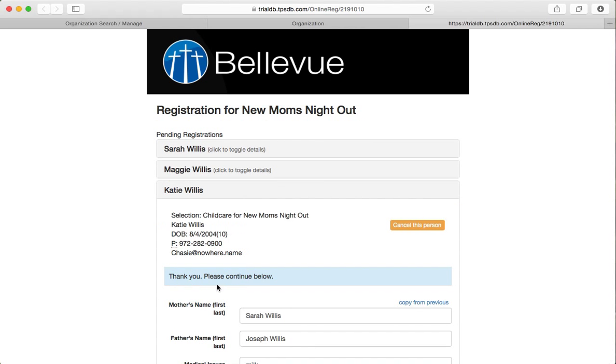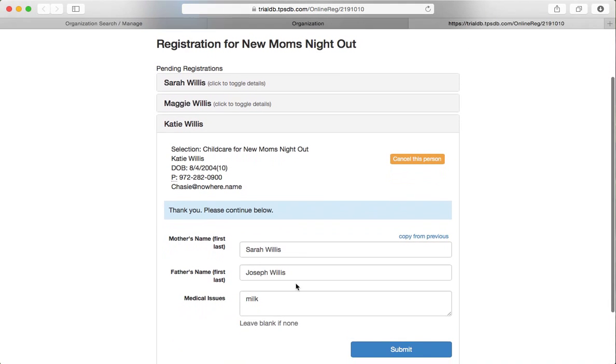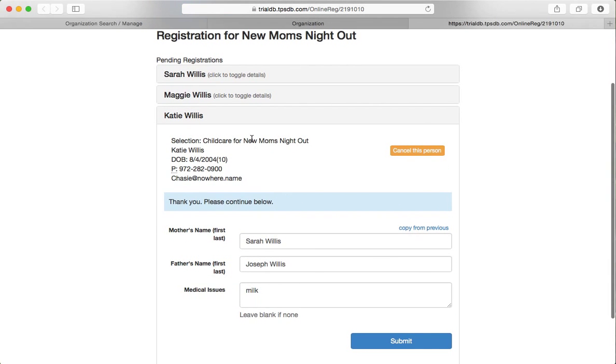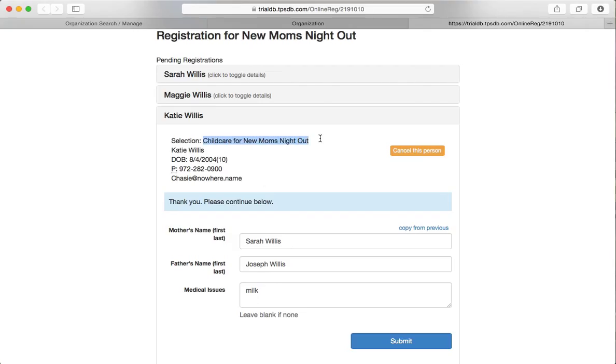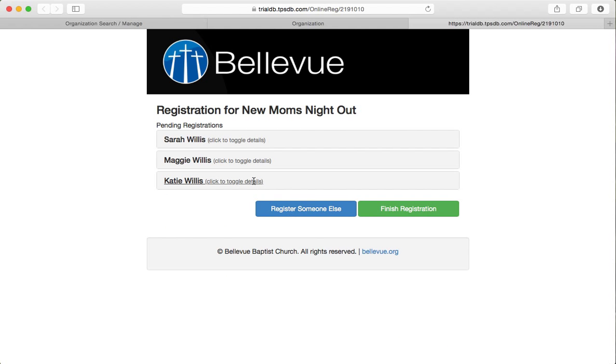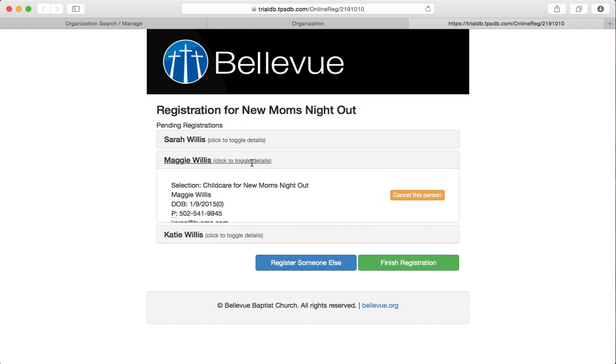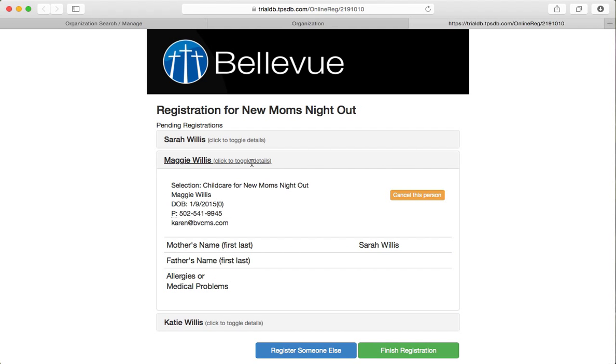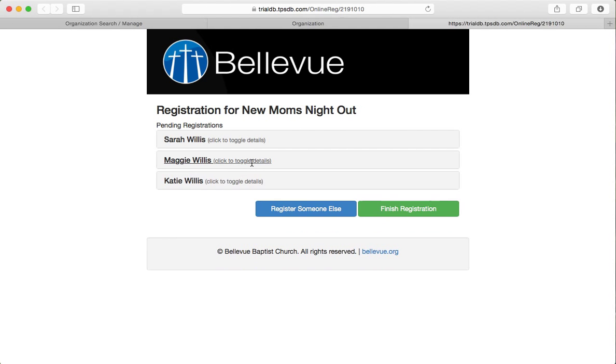And she does want to bring her other child. So we're going to click to register Katie. And notice that Katie has already been registered for something. So the mom and dad's names are there. And she does have an allergy to milk. But look at the selection. Child care for new moms out. That's what it selected for Katie. And that's what it selected for Maggie. So that is how the online registration works for the compute org by birth date.